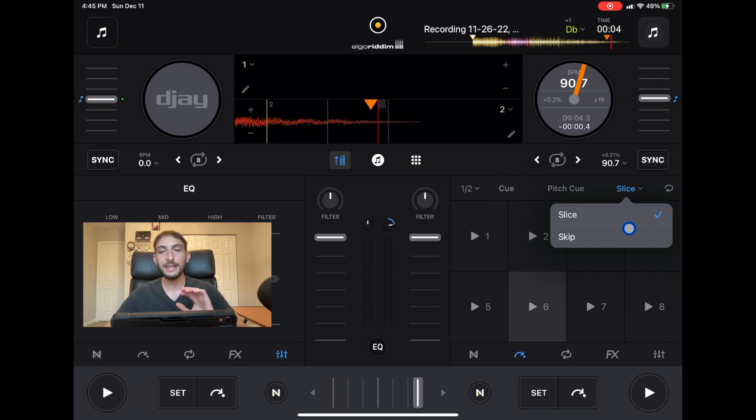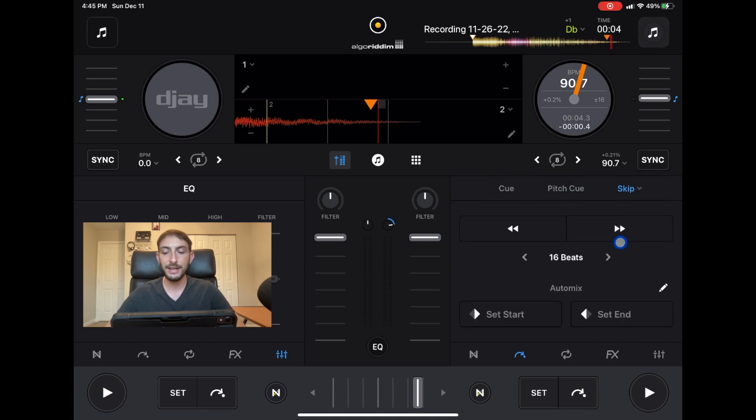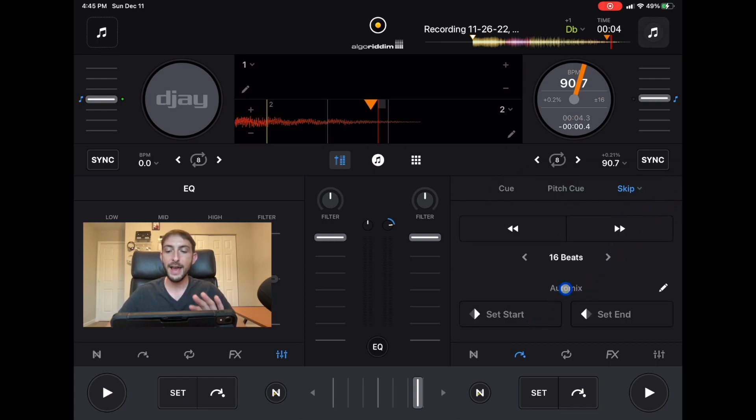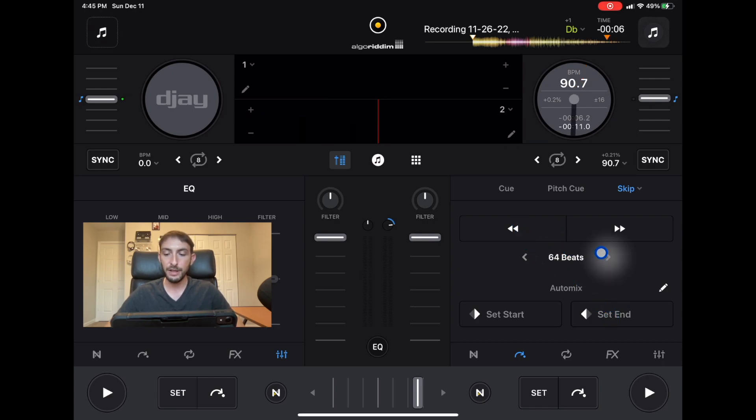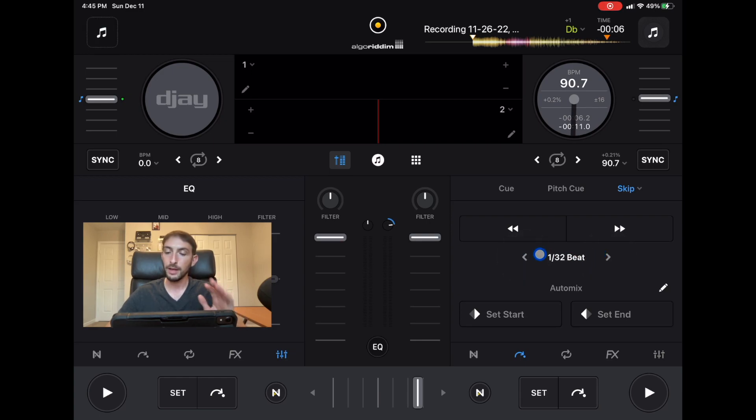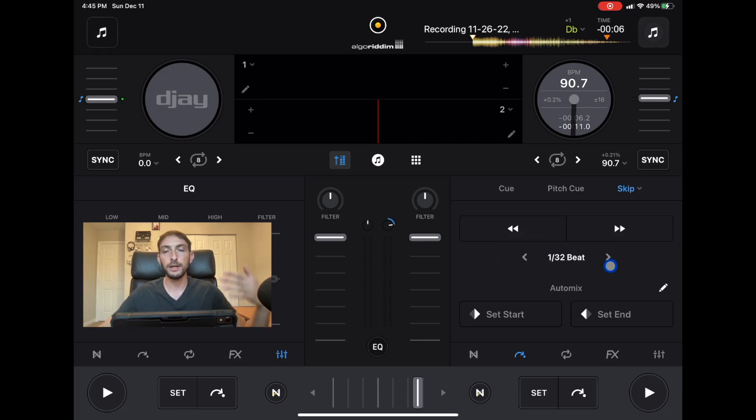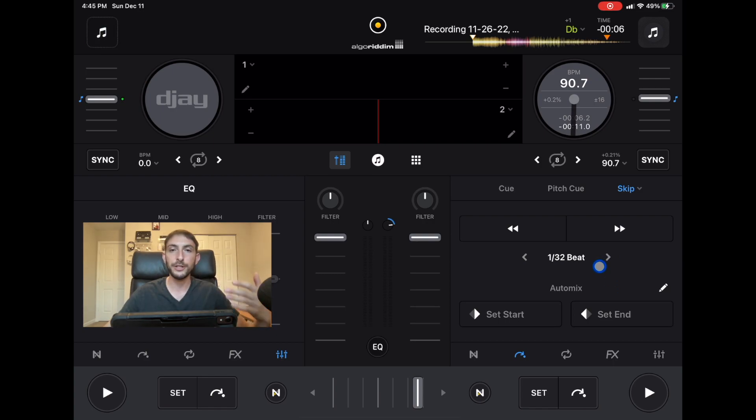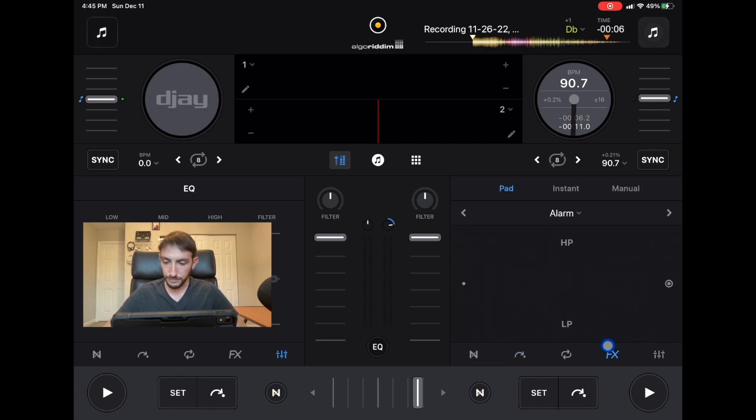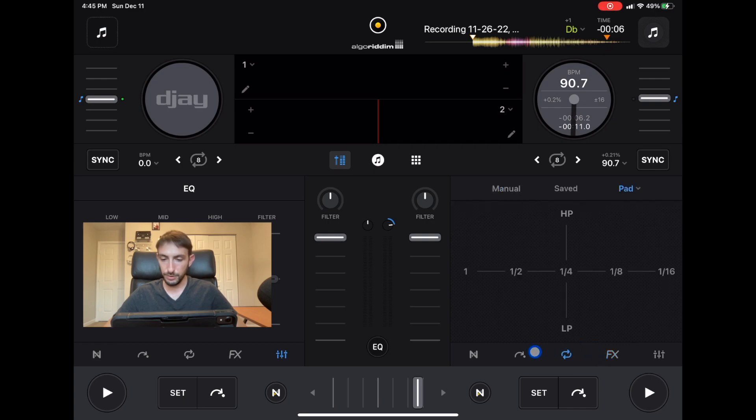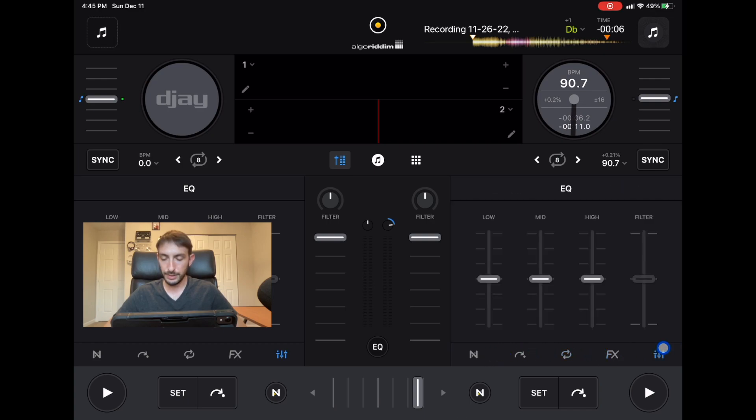We can go to skip, this is how you could set your start and stop modes in auto mix. You could also skip back however many beats you want all the way up to 64 and then all the way down to 132. That really helps you match your mixes when you're going to start and stop.